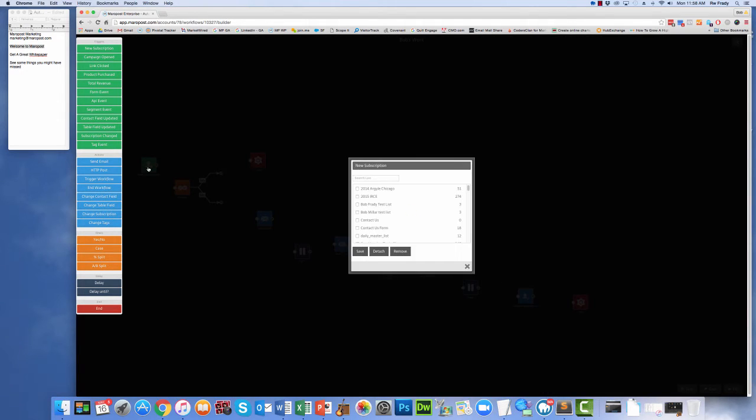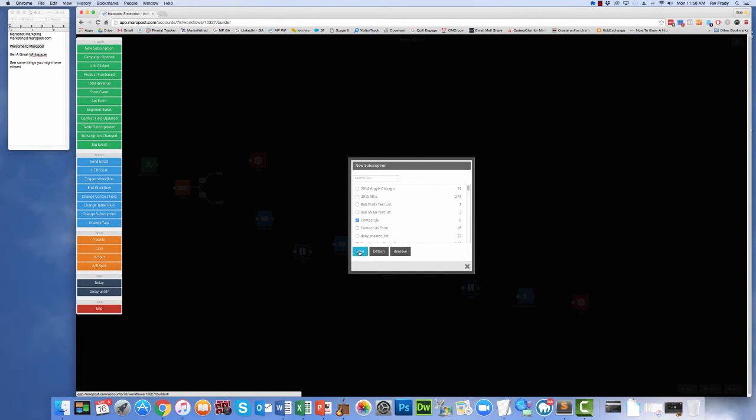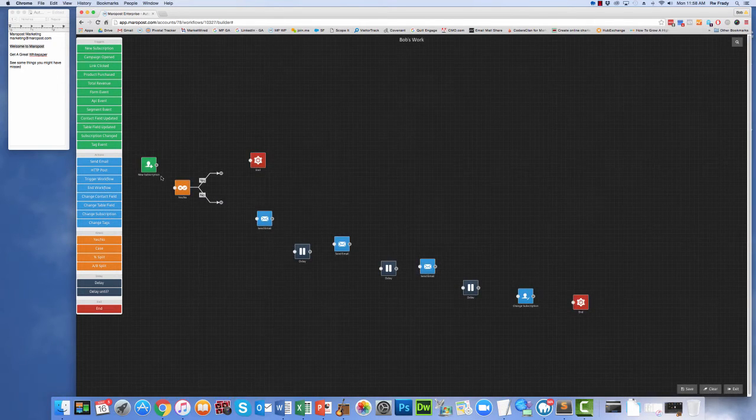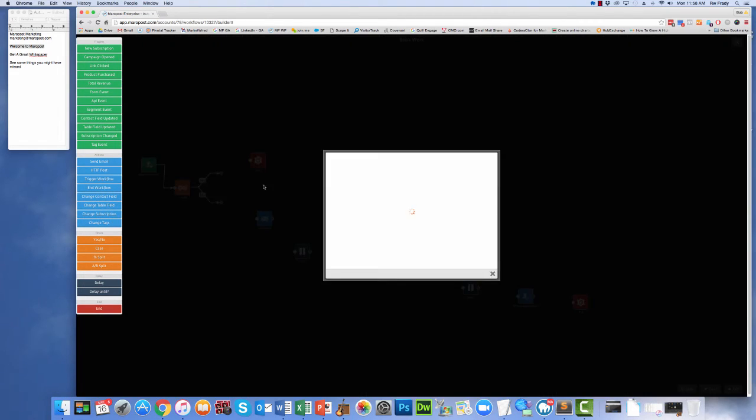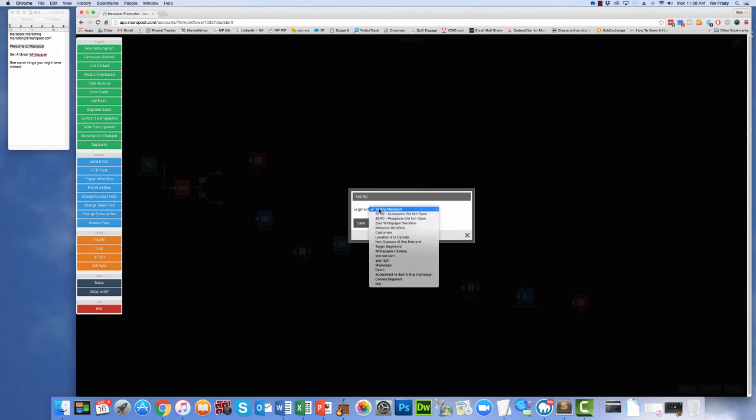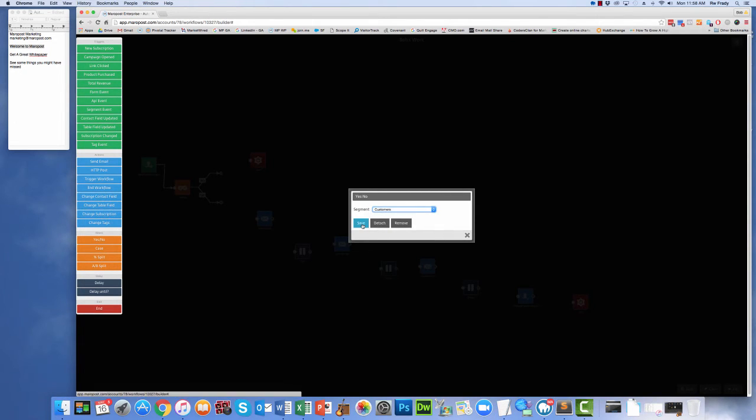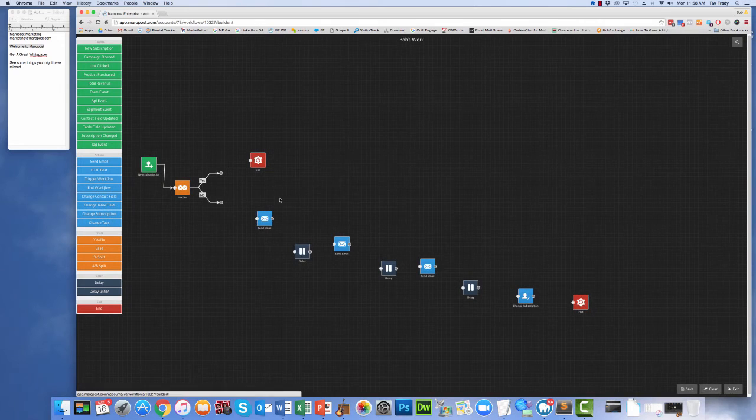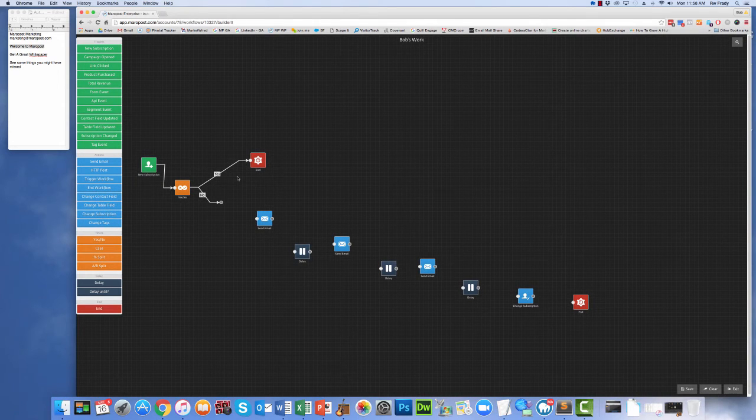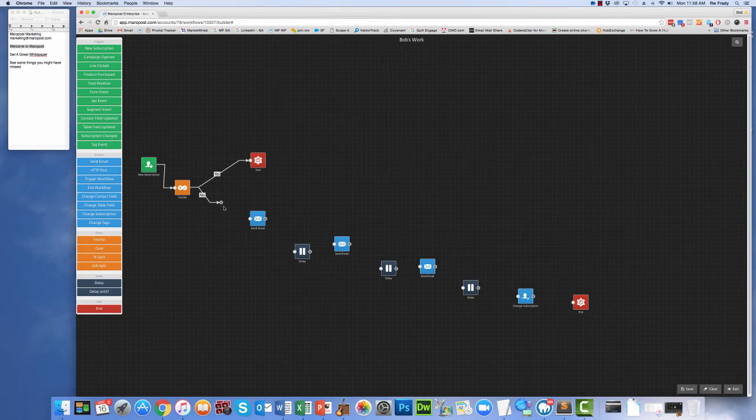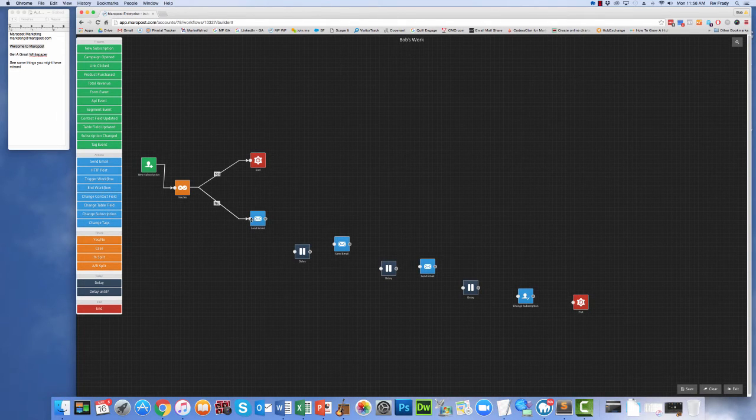So a new subscription. I double click on New Subscription, and I look at the list. In this case we'll use Contact Us, which is a brand new list that we've set up, and we save that list. And then we attach it to our Yes, No question. So we're looking for current customers, so we've got a segment set up that says Customers. We save that. So if you're a current customer, you're done. No automation for you. If you're not a current customer, then you get the welcome automation.